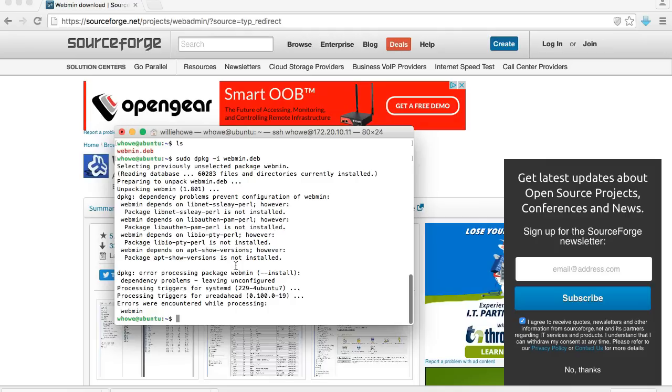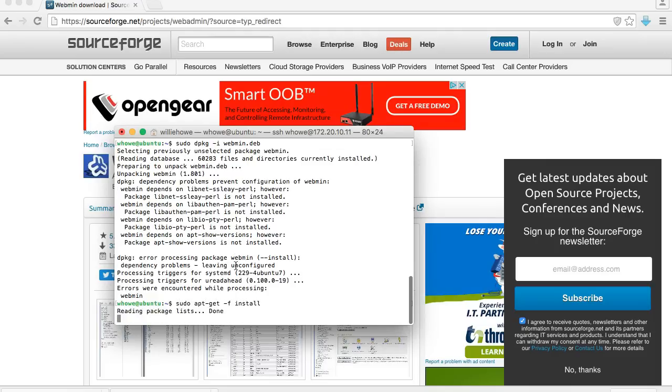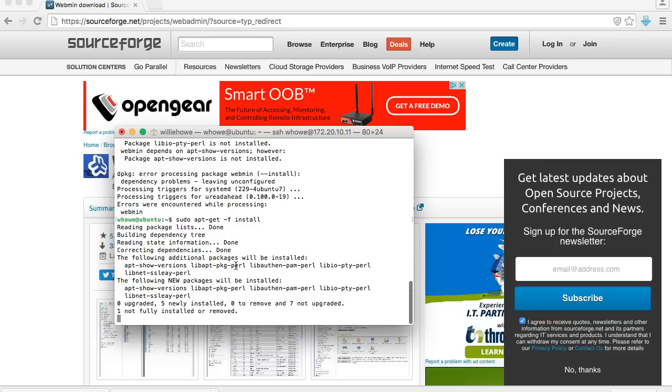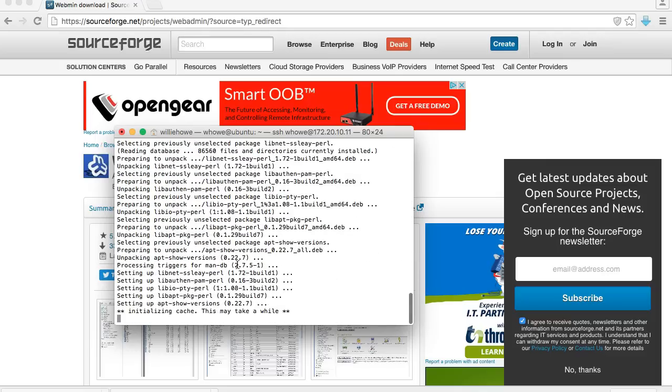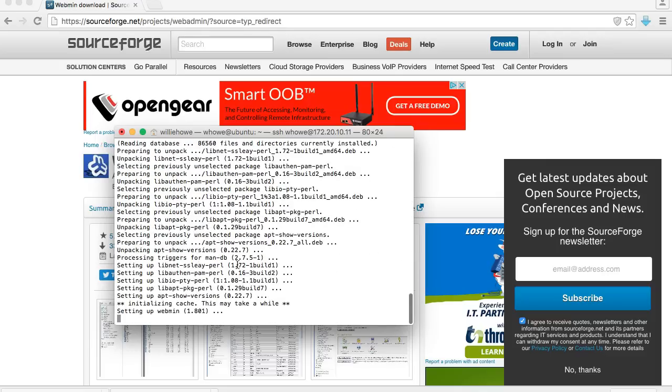Okay, now you can see we've got some dependency errors, so we're going to fix those with a sudo apt-get -f install. You'll see it resolved our dependency issues and it's now doing the setup and looks like it's installed.